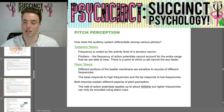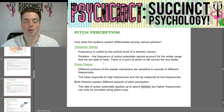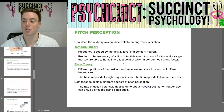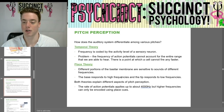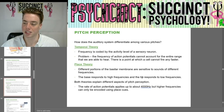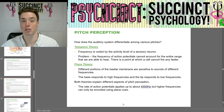Next we have pitch perception. How does the auditory system differentiate among various pitches? We have two theories. Temporal theory: frequency is coded by the activity level of a sensory neuron, but there is a problem — the frequency of action potentials cannot account for the entire range we can hear, because there is a point at which a cell simply cannot fire any faster. Place theory: different portions of the basilar membrane are sensitive to sounds of different frequencies — the base responds to high frequencies and the tip to low frequencies. Both theories explain different aspects of pitch perception. The rate of action potentials applies up to about 4,000 Hz, but higher frequencies can only be encoded using place cues.